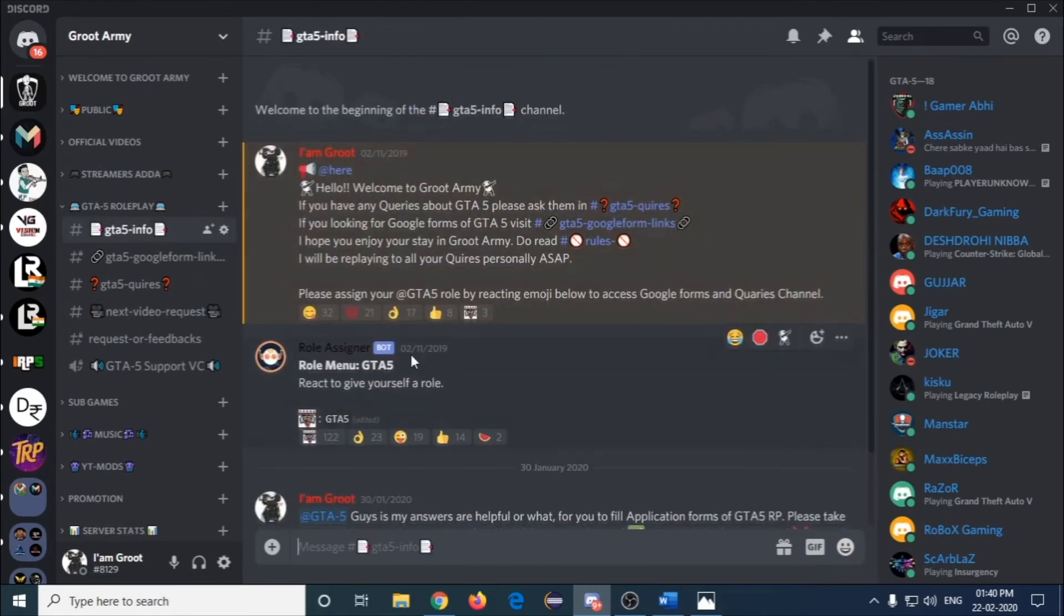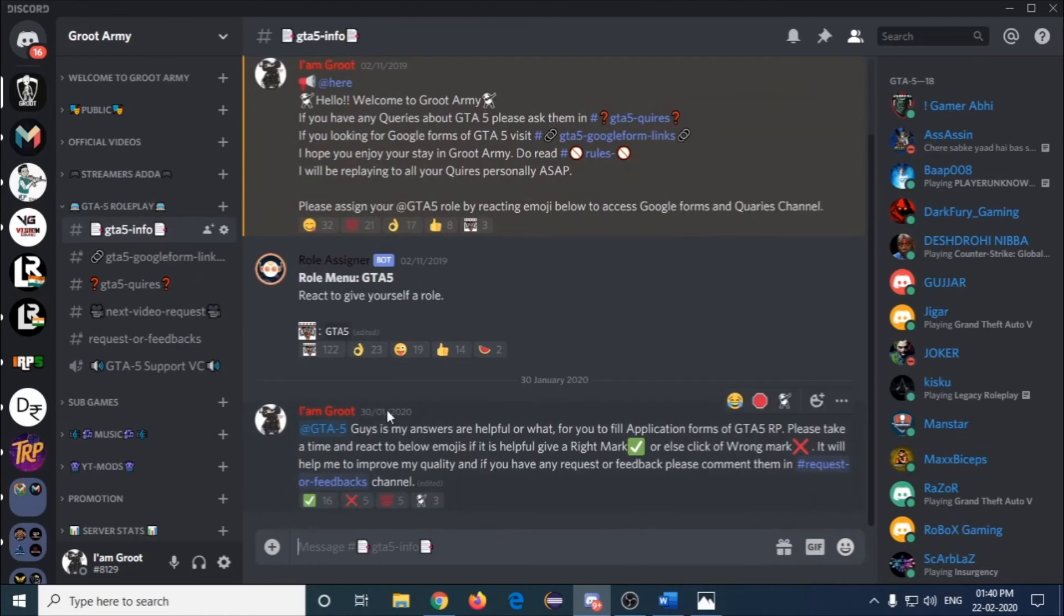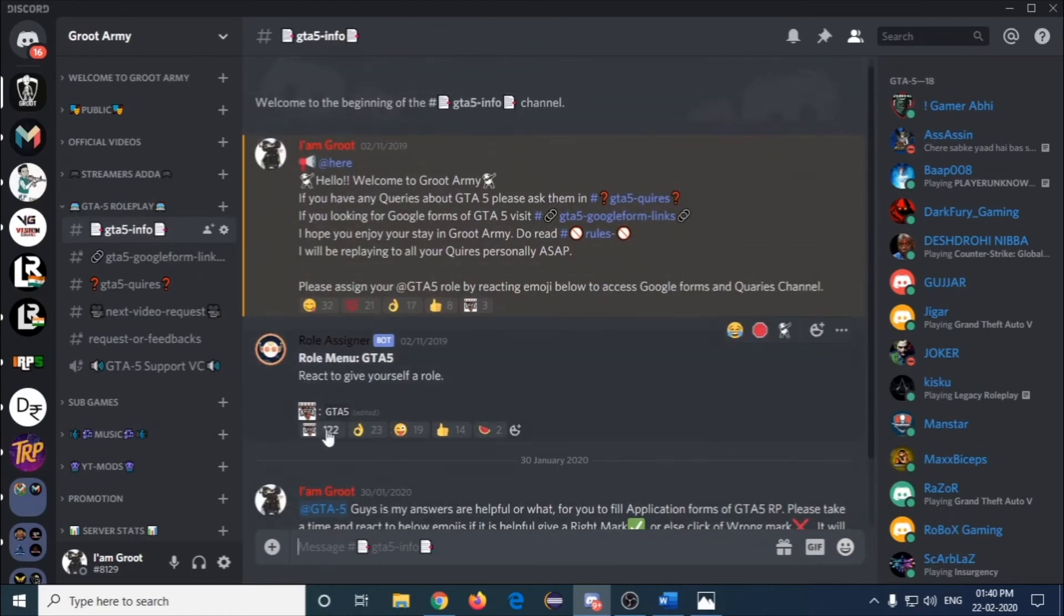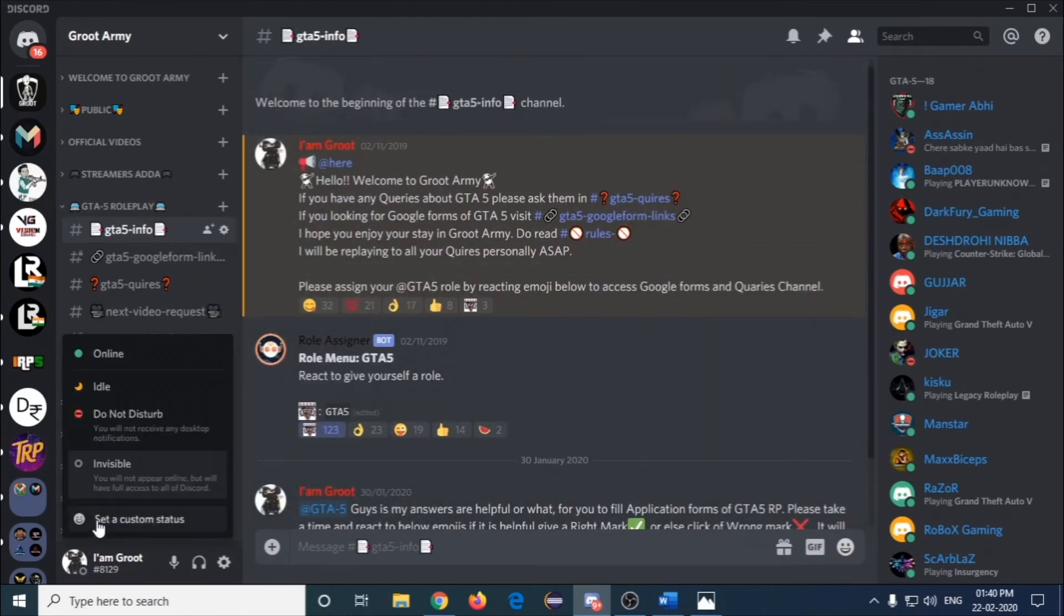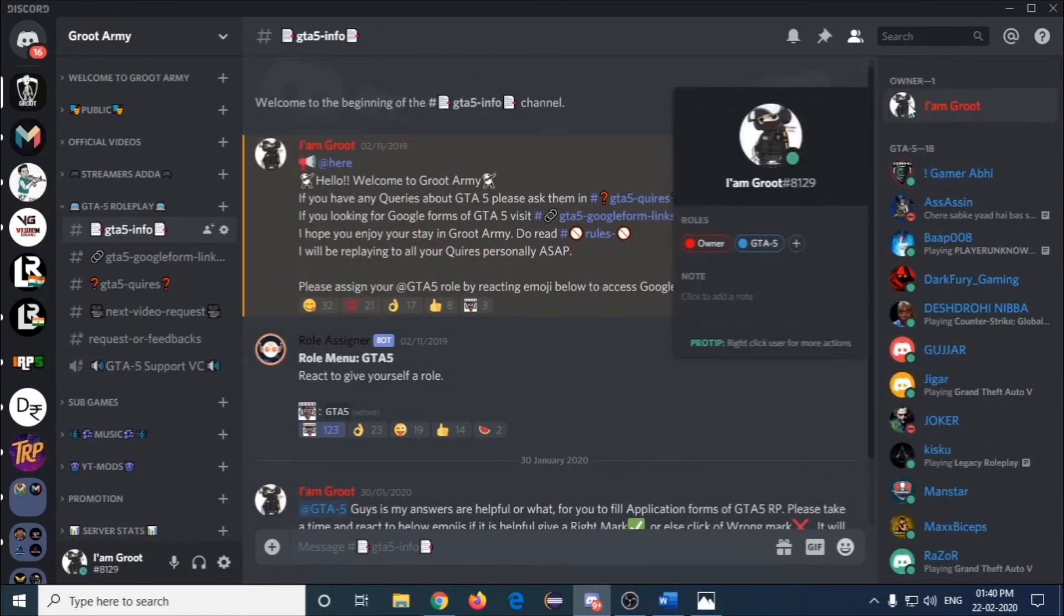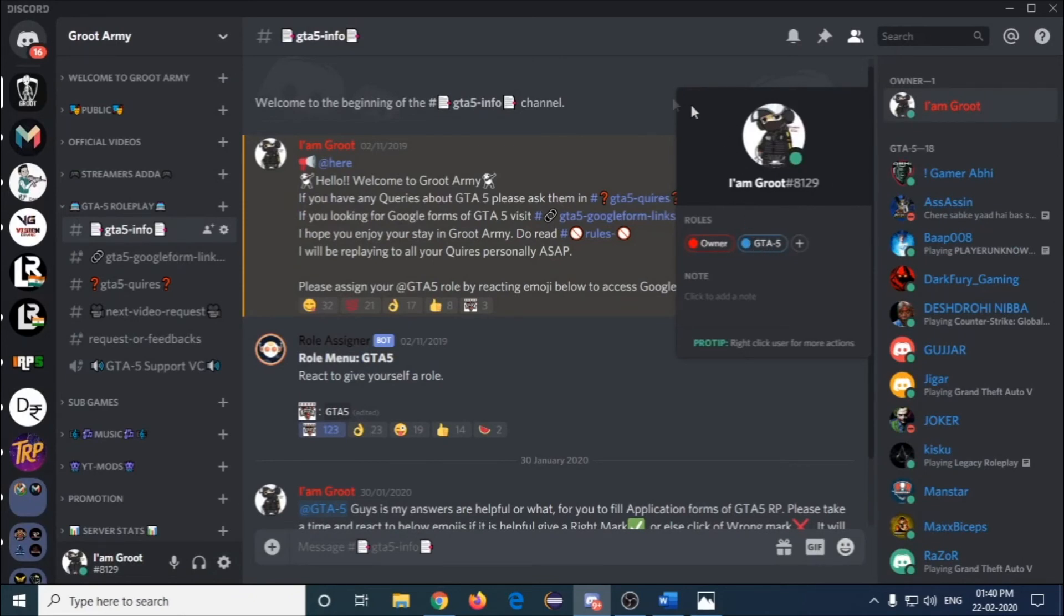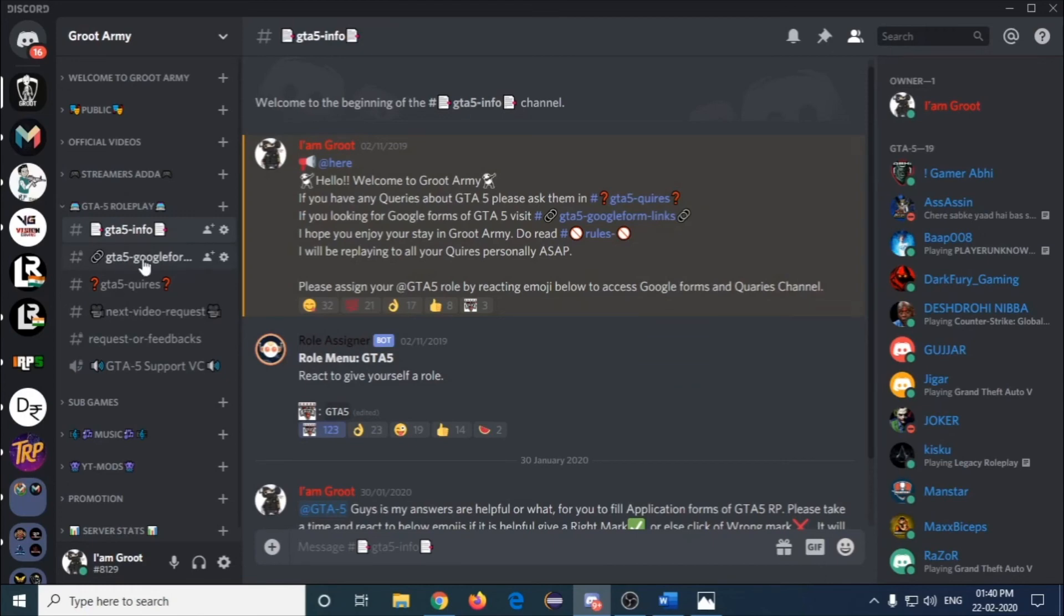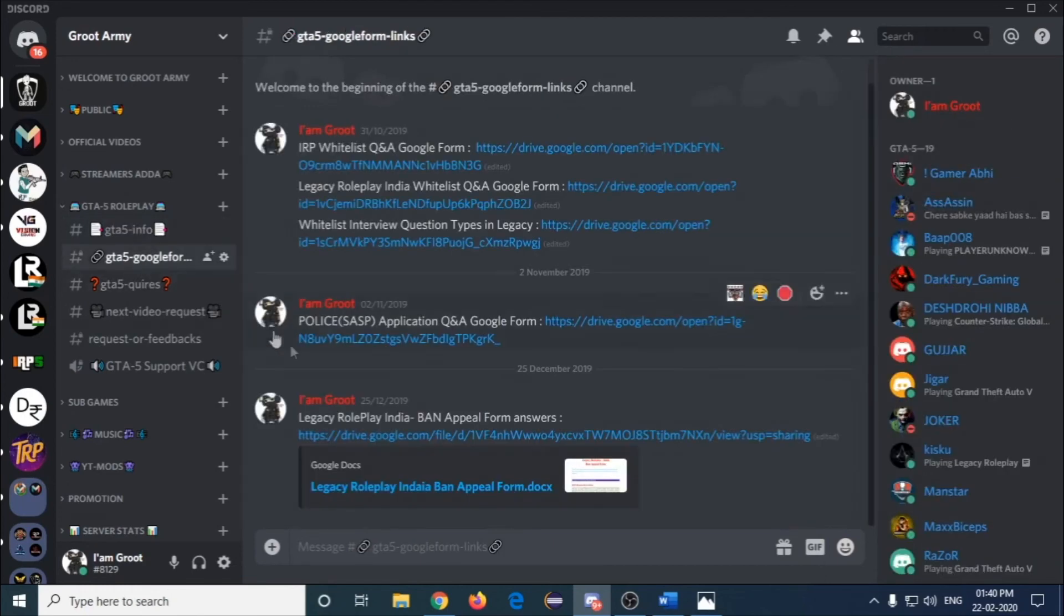It will automatically show GTA info. Just click on this, it will direct you to this channel. As you can see, I got a GTA 5 role. Once you get GTA 5 role, you can be accessible to this. Otherwise you can't see this GTA form Google link. Here you will be getting the answer for each and every question.